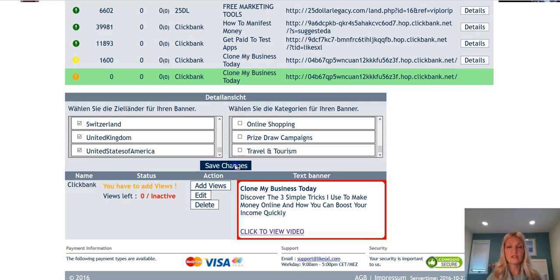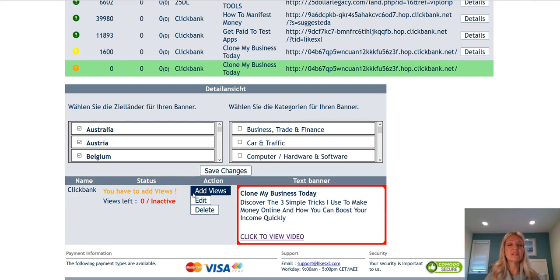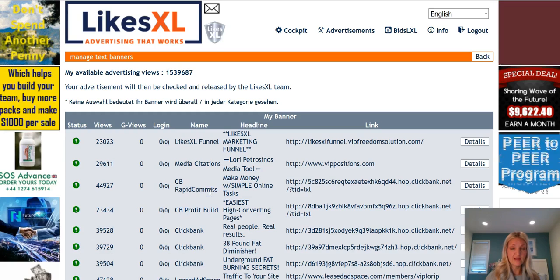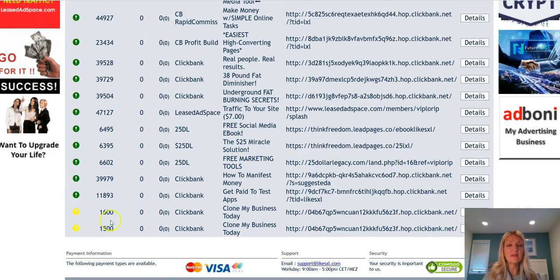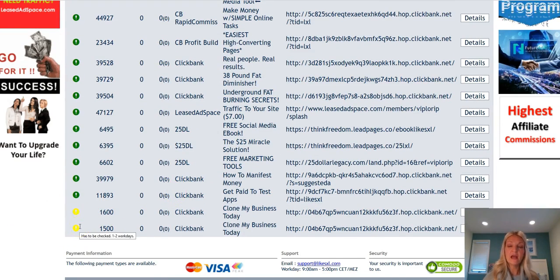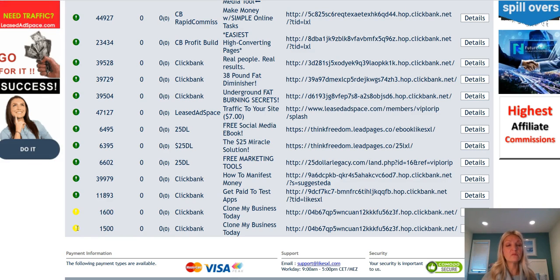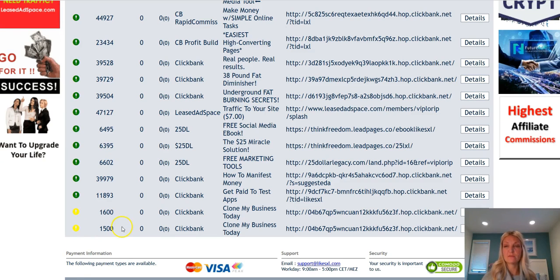Click on save changes — it'll drop your page down again, just scroll back up. Now you have to add your views. Remember, unless you do this your advertisement will not be seen, so make sure you add your views. Click add views and add how many you want. I'm going to add 1500 views and click add views. You'll notice this little icon changes to yellow, meaning your ad needs to be approved, then it will start showing views.